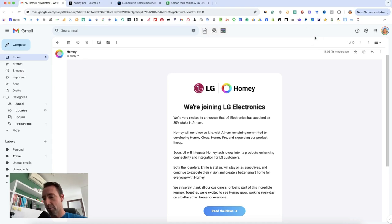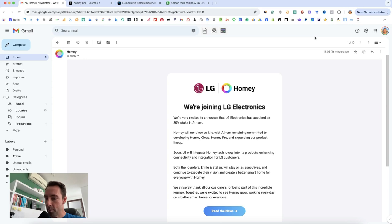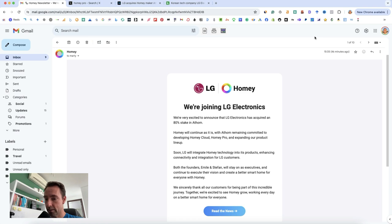I just checked my emails and saw this announcement from Homey that LG has acquired a controlling stake. Very interesting.